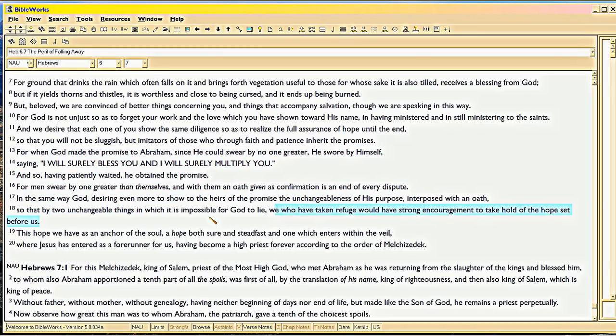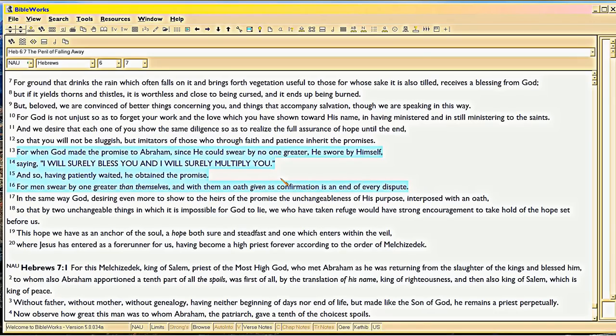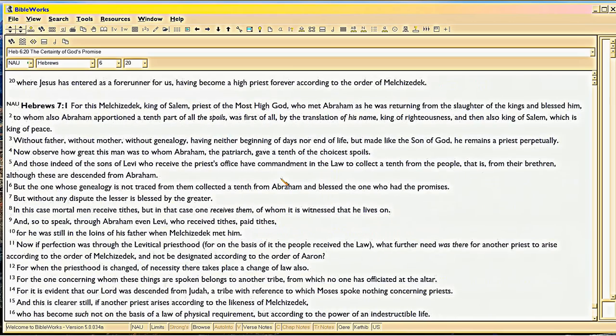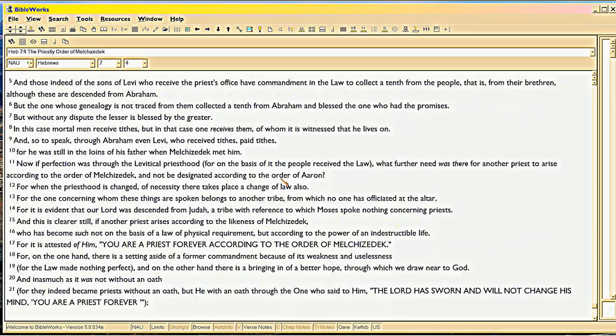God gives an oath. So God gave an oath to show the unchangeableness of his purpose, interposed with an oath. See? This is how you know. Do not be anti-Semitic. So by two unchangeable things, God in his own oath, we have taken refuge, we have strong encouragement. So the first strong encouragement is, well, God made an oath to Abraham.